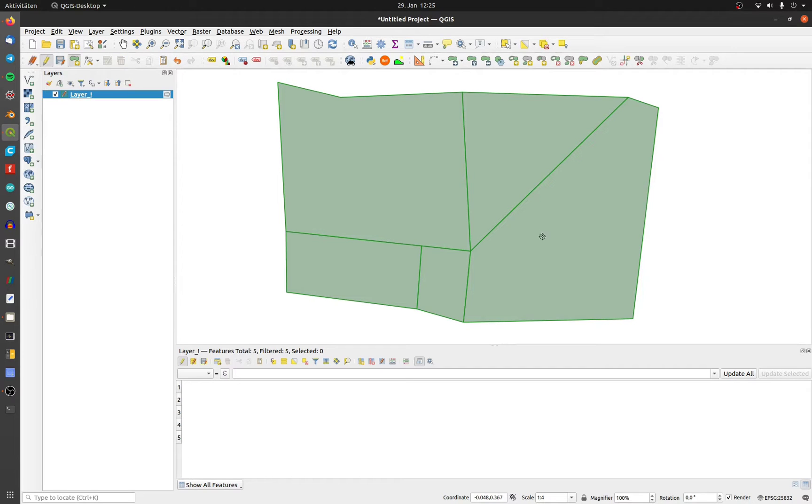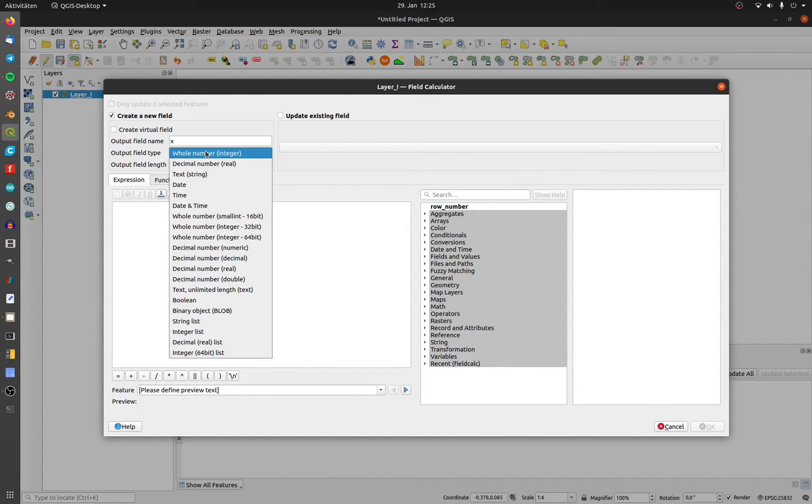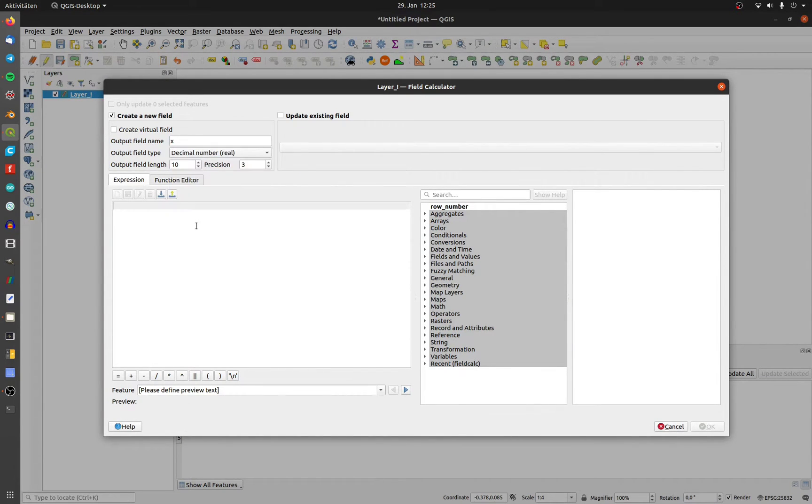I'll show you two ways to add centroid coordinates to your polygon layer. Open up the field calculator, create a new field with decimal field type.